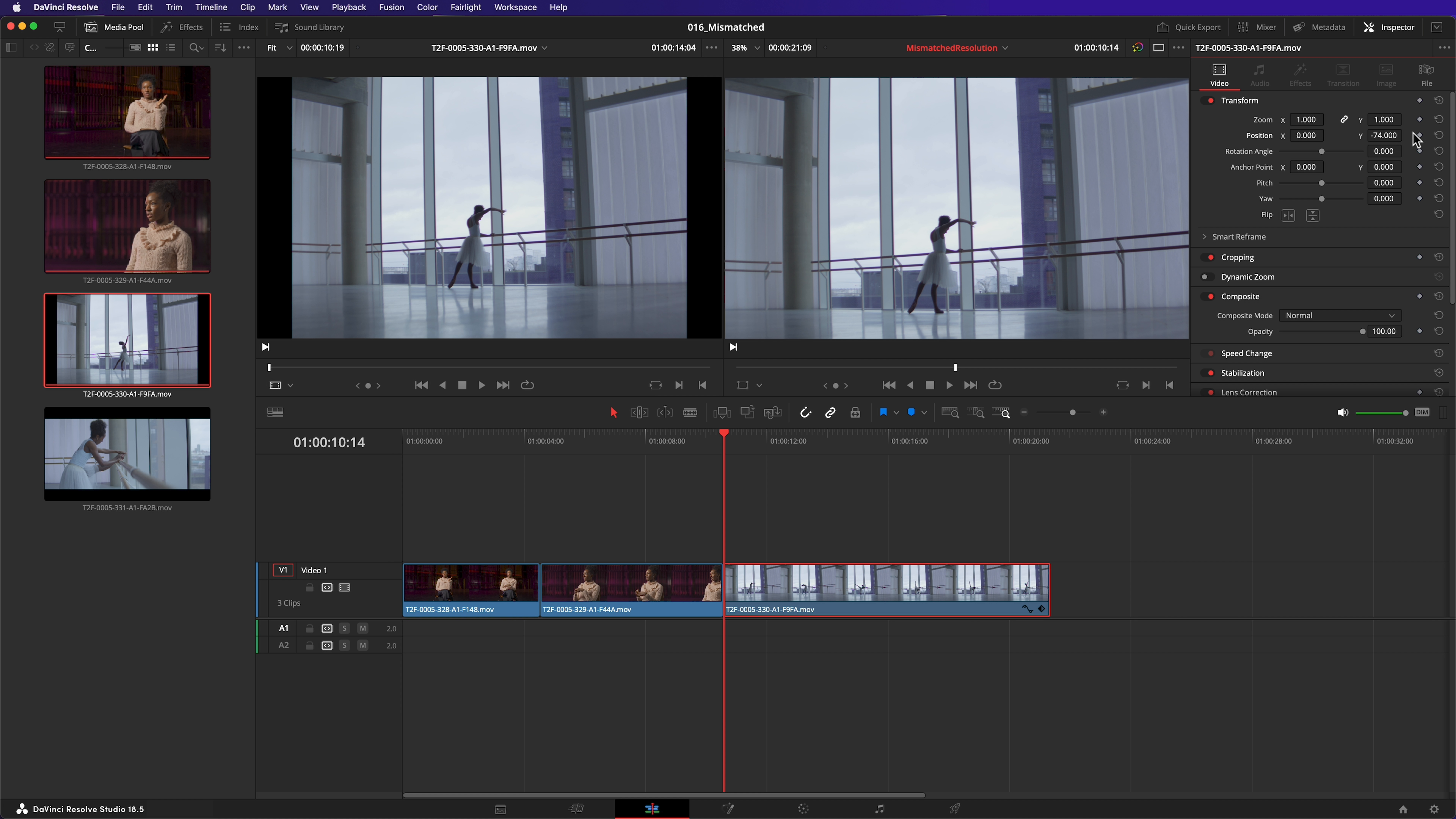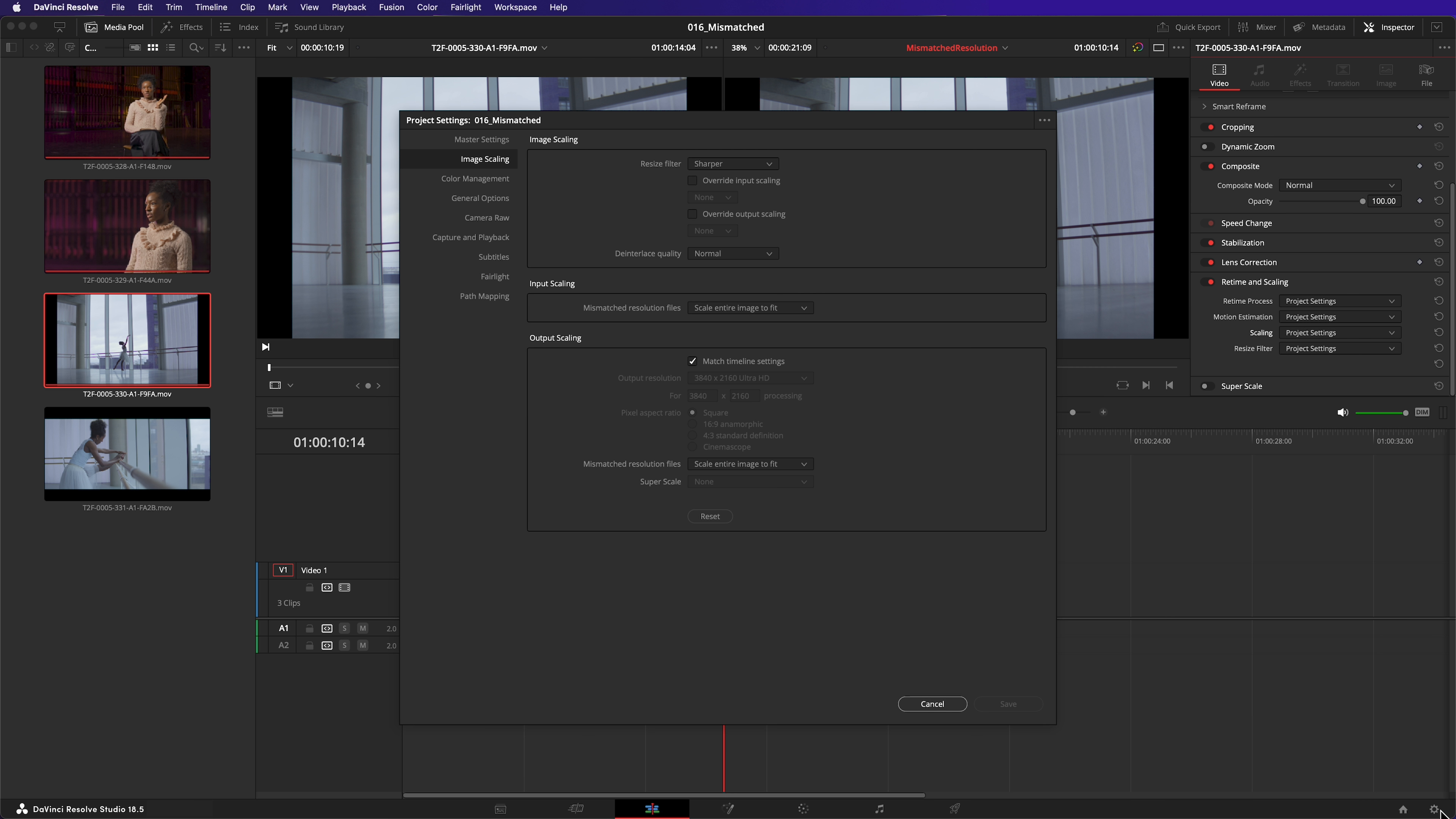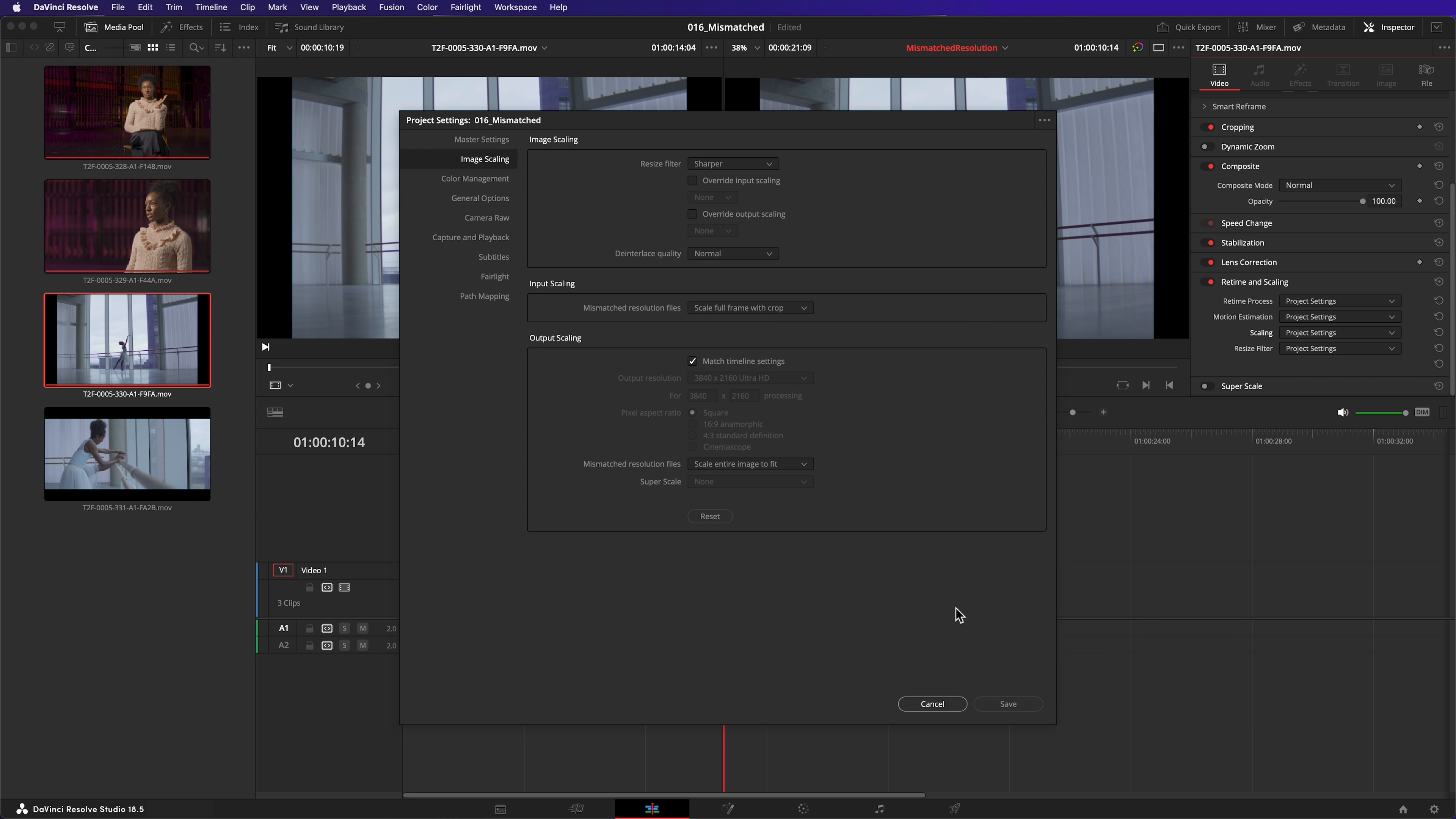It's great to know that clips can be configured individually, but it will get tedious if multiple clips need adjusting. Let's put Scaling back to Project Settings and configure this setting globally. Head back to Project Settings and let's change the behavior for mismatched resolution files to Scale Full Frame with Crop. That's another way of saying Fill and hit Save.